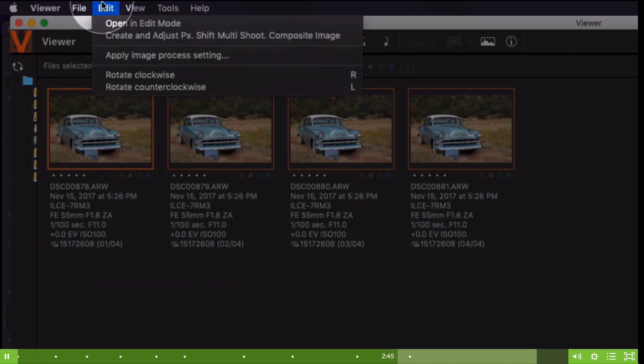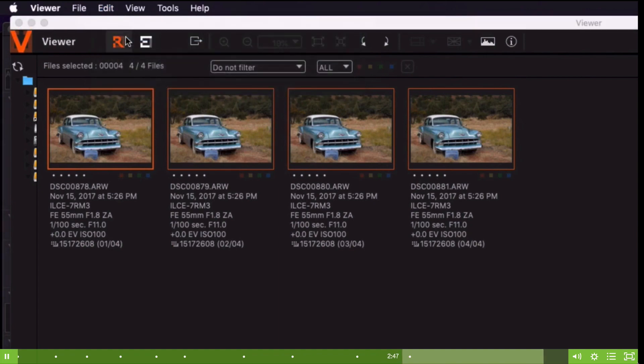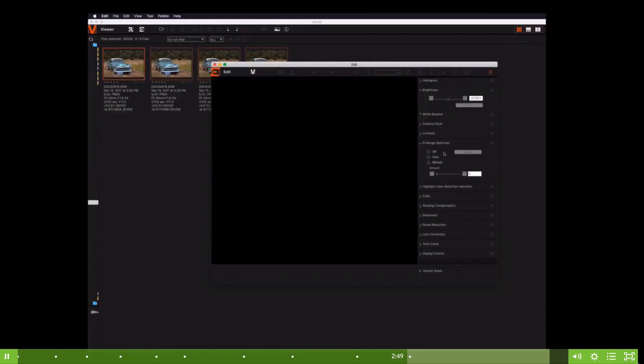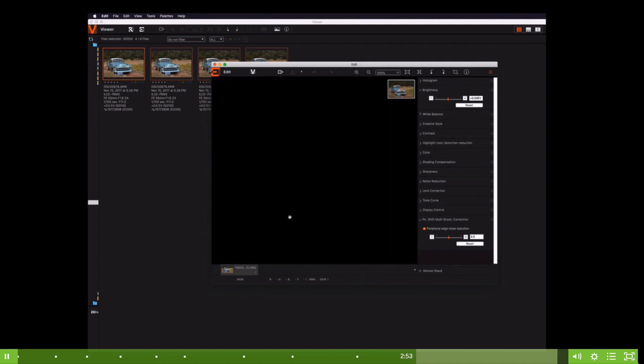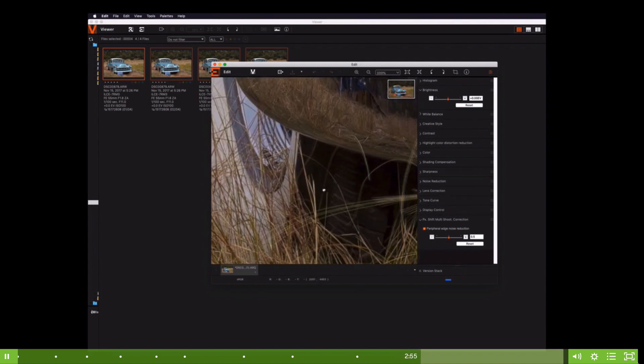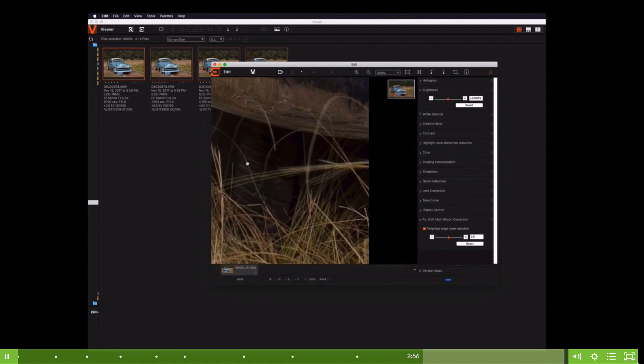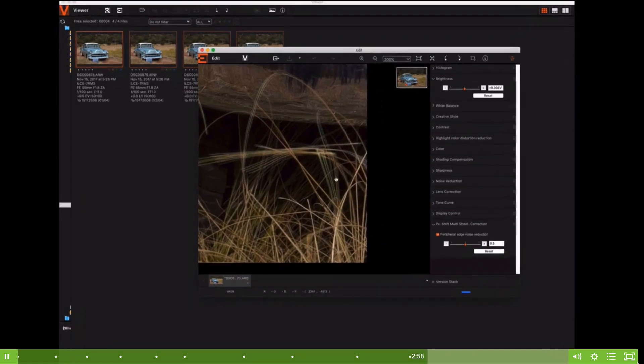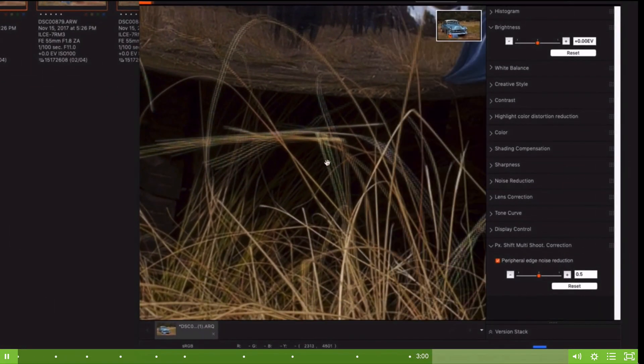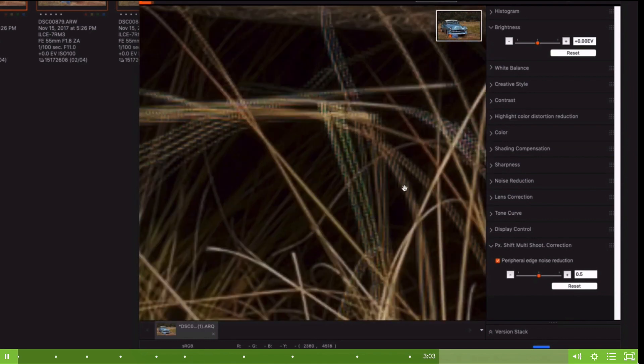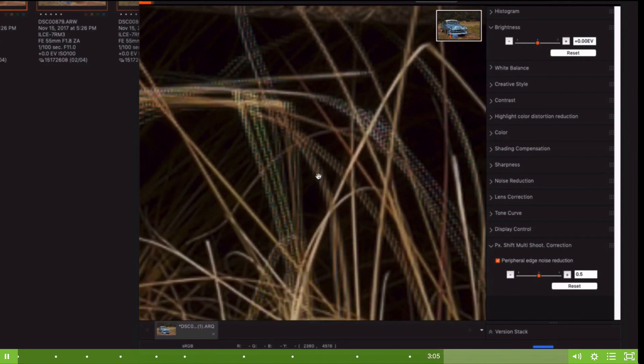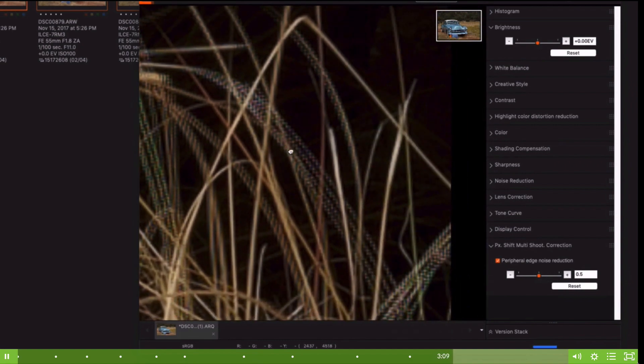We go up here to Edit, Create and Adjust Multi-Pixel Shoot, and then we'll come in really tight here. Now this is really interesting. You're actually seeing the red, green, and blue because these little guys were moving around. Isn't that interesting? So higher resolution, but you're actually seeing the pixel shift multi-shoot here at work.